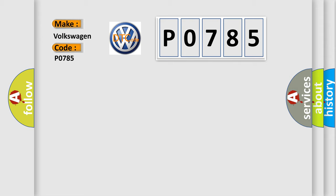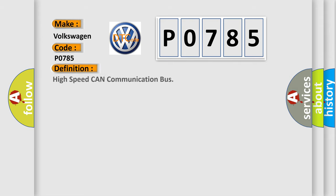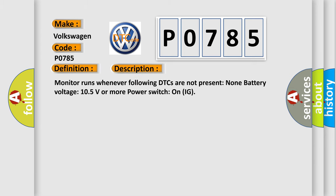The basic definition is high-speed CAN communication bus. And now this is a short description of this DTC code: Monitor runs whenever following DTCs are not present: none, battery voltage 10.5 volts or more, power switch on IG.